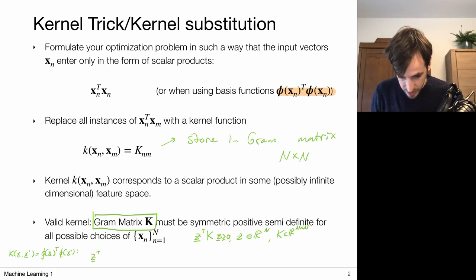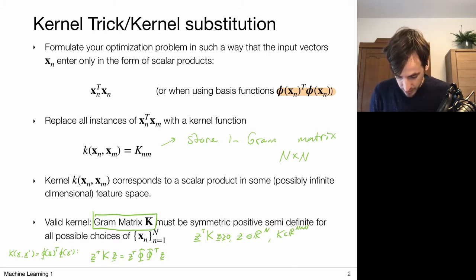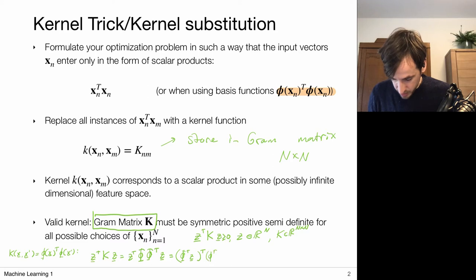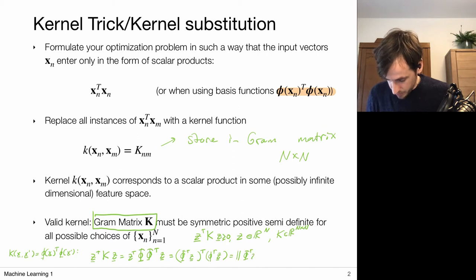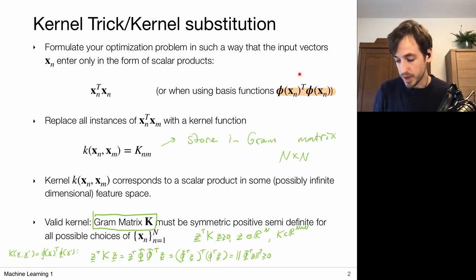Because for any vector z, z^T K z equals z^T times the design matrix transpose times z, which equals the squared norm of phi^T z, and this is always greater than or equal to zero. So if we are working with a particular kernel and we have to show that it is indeed a valid kernel, we can always try to write it in this form, and then it immediately follows that it is indeed a valid kernel.